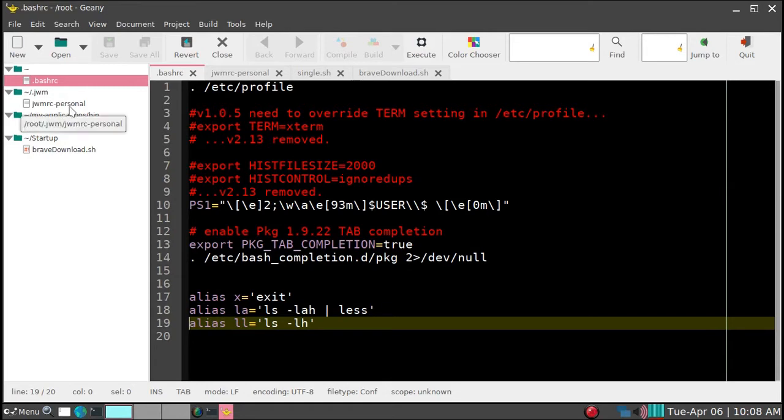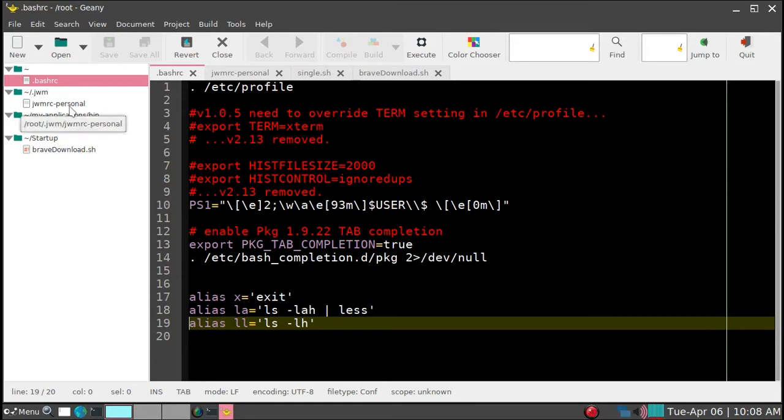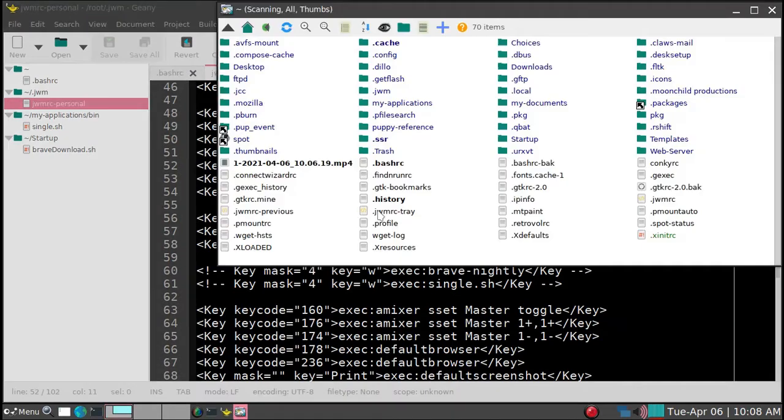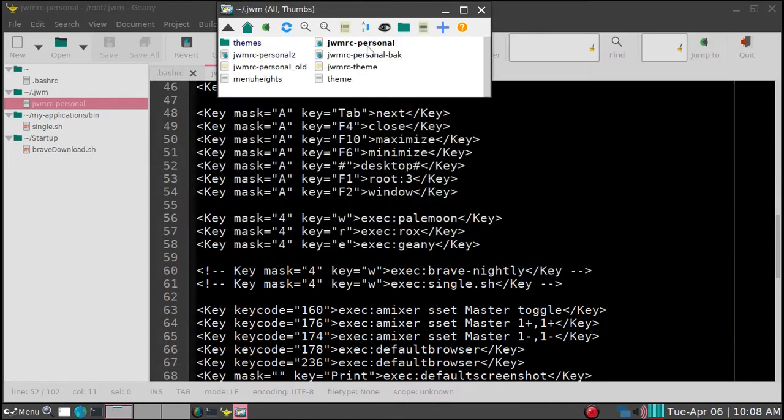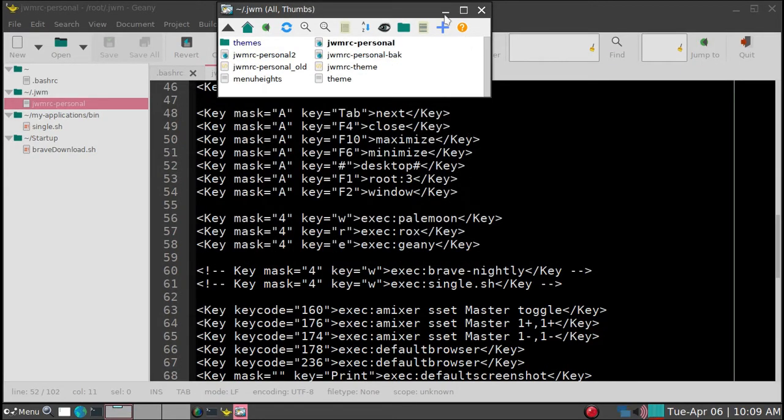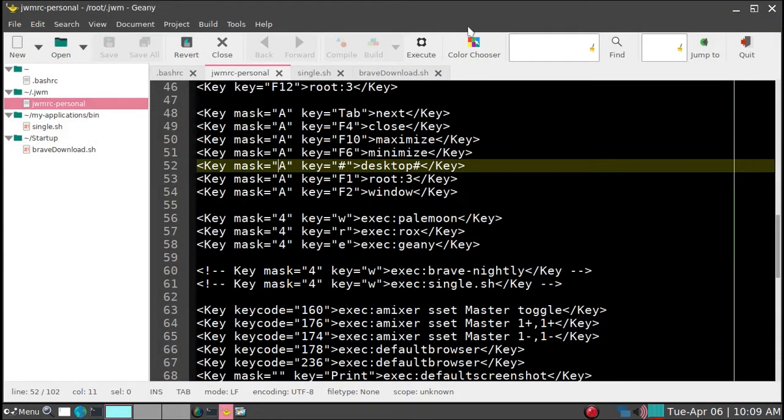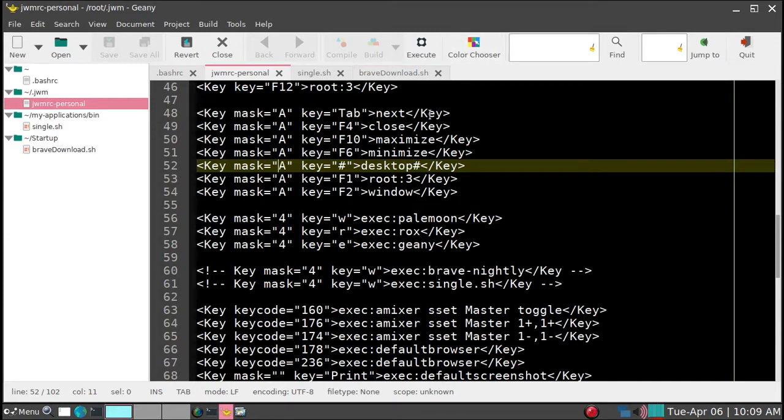Next file that I'd like to modify is JWMRC dash personal. And that's the file that's here on the root on the JWM. This is the main configuration file for it, particularly to modify keyboard combinations.